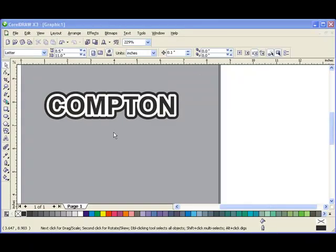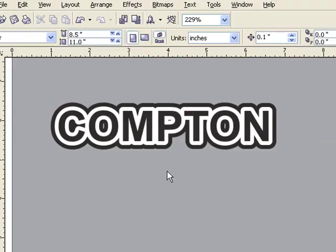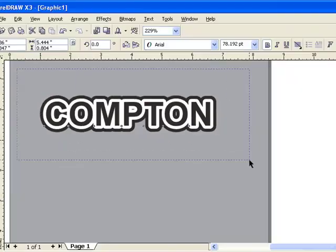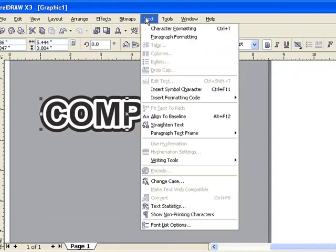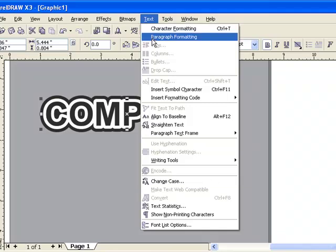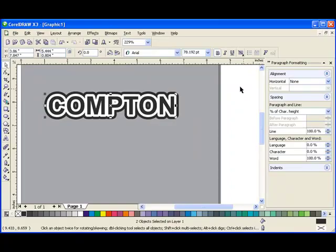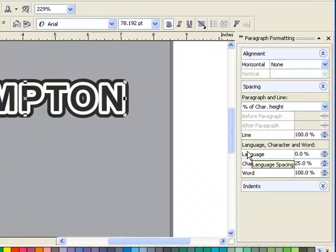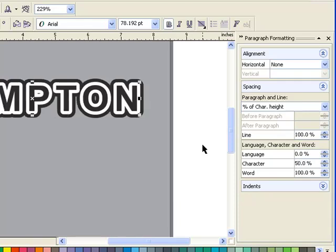Once you have your separated outline, to make it look nicer you can adjust the spacing. So if we select both objects here by lassoing them and you go under Text and Paragraph Formatting, you can come down to Character and add some spacing and experiment until you get it to look right. 25 might be good. That didn't change too much. Let's go 50 and keep spreading it out.